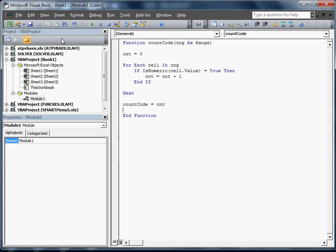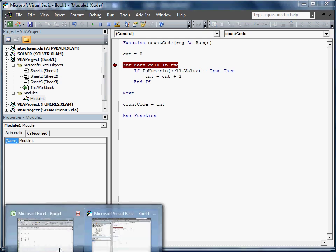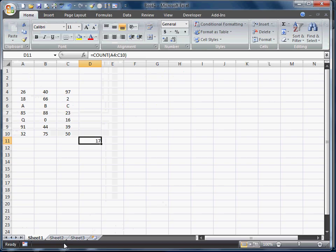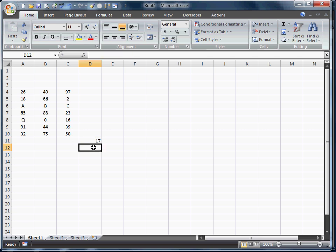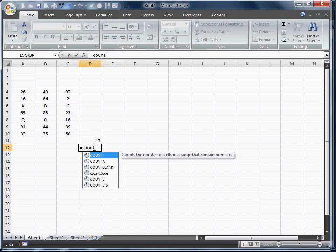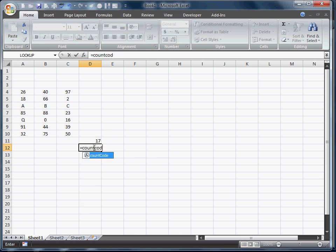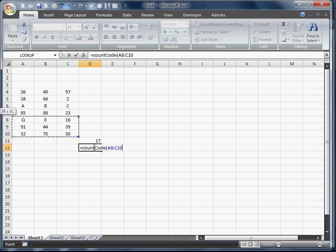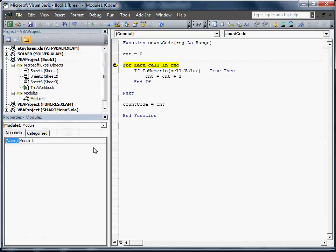And there we have it. So we're going to test this, make sure it works. We're going to go back to Excel. Notice I put in that stopper there so that we can actually watch to see what it does. We're going to go equals count code. Notice it populates that. We're going to select our range. We're going to hit enter and it's going to go right into that function.